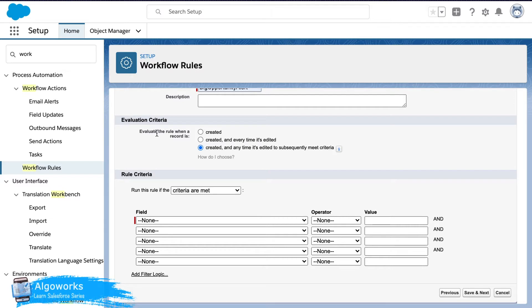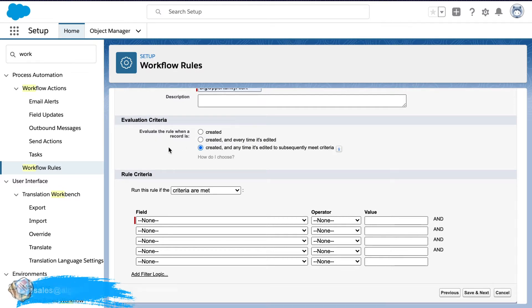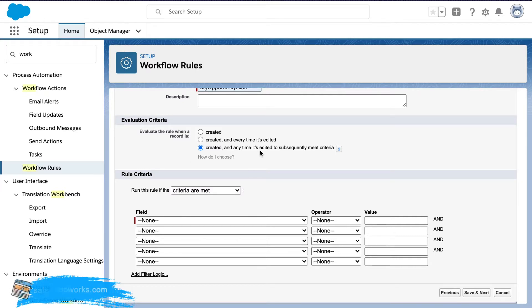So this would basically evaluate the rule when a record is created and any time it's edited to subsequently meet that particular criteria.